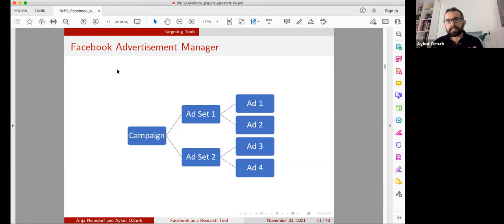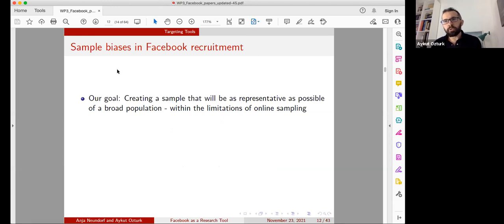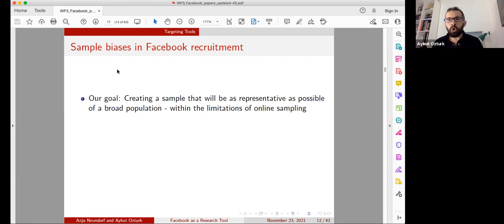To return to the structure: this should be the structure of the Facebook Advertisement Manager campaign you are creating. You can create more than one ad set, each having different audiences, budgets, and schedules. Under each ad set you can create more than one ad, each having different content. Our goal this week is to create a sample that will be as representative as possible of a broad population — such as voters in the UK — though this will be limited by the boundaries of online sampling.